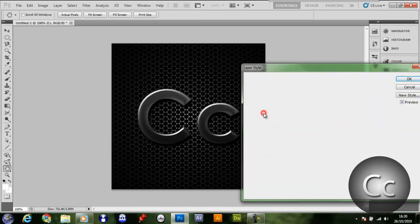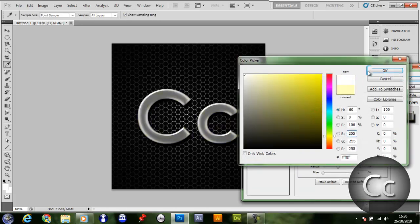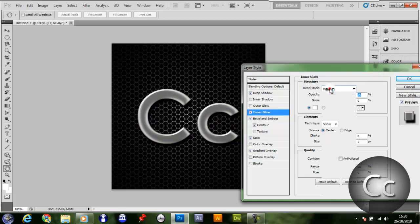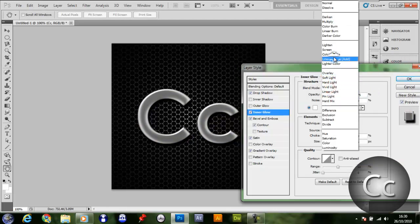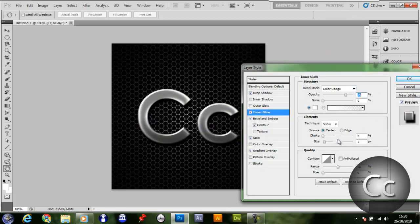Give it an inner glow. Make it white, Color Dodge. Maybe you want to drop the opacity a bit.